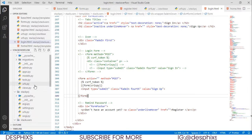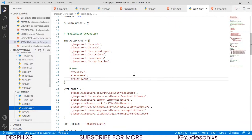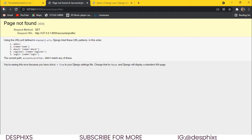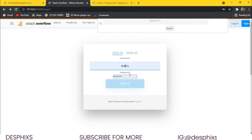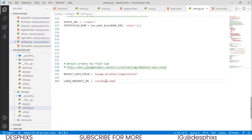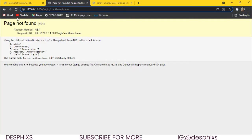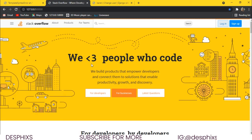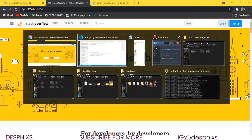We need to tell it where to go after login. In settings.py we add LOGIN_REDIRECT_URL and set it to 'stackbase:home'. When we try logging in again it now brings us to the home page, which is working fine.